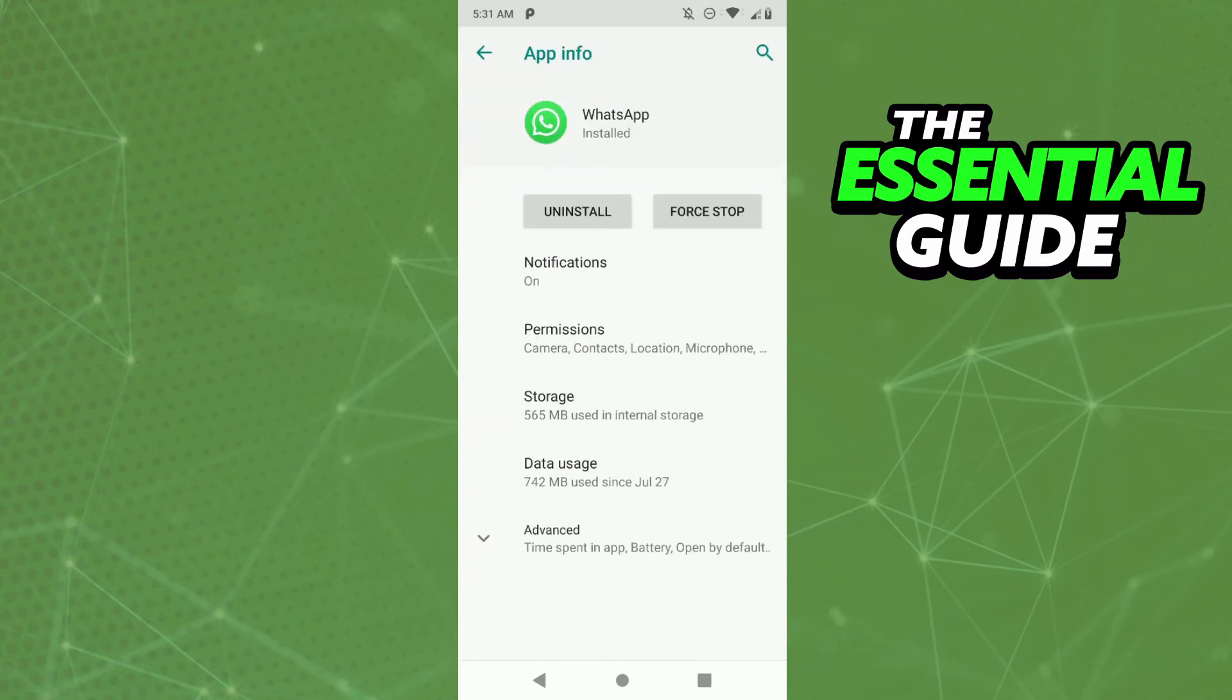And right here in your iPhone you need to find the option to force stop. That's the only way to stop the WhatsApp Backup on your cell phone. You need to force stop.